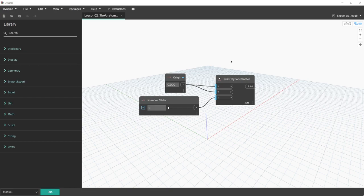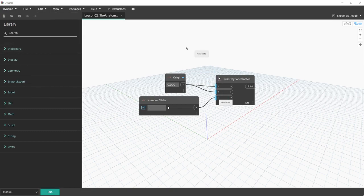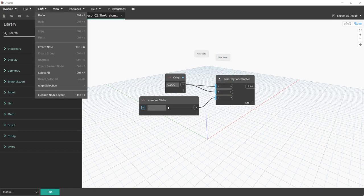Notes are pretty simple. We can either create them through the Edit menu under Edit > Create Note, or with Ctrl+W on our keyboard. Keep in mind, this keyboard shortcut is indicated in the menu next to the command. These options allow you to create a note that stays in the workspace. Notes are really great for giving tips as to what a group of nodes does. I like to use these notes a lot for what a node's original name is, although in Dynamo the original node name is available.